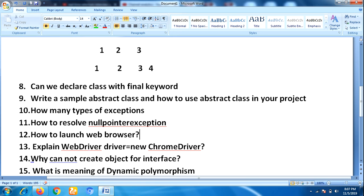The next question was: 'Why can you not create an object for an interface?' Here we are creating the object for ChromeDriver class, but WebDriver is the interface — we are not creating the object for the interface directly. Then: 'Why are you unable to create an object for the interface?' And the next question was 'What is the meaning of dynamic polymorphism?'